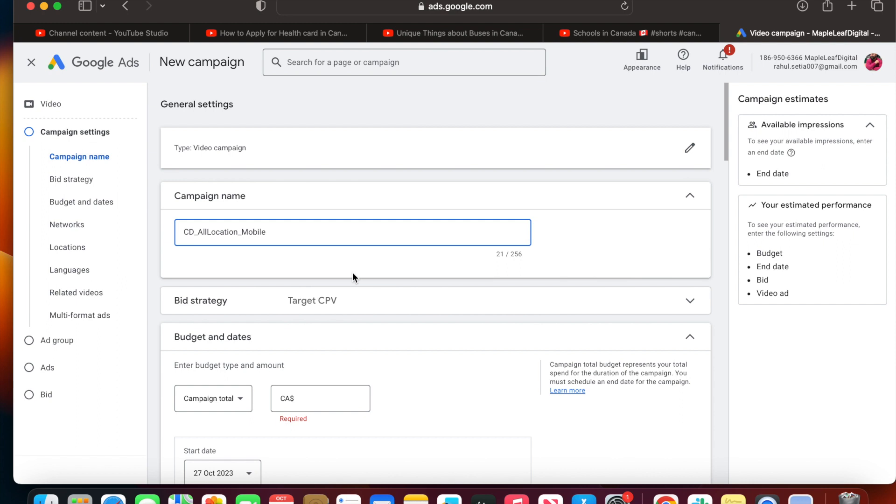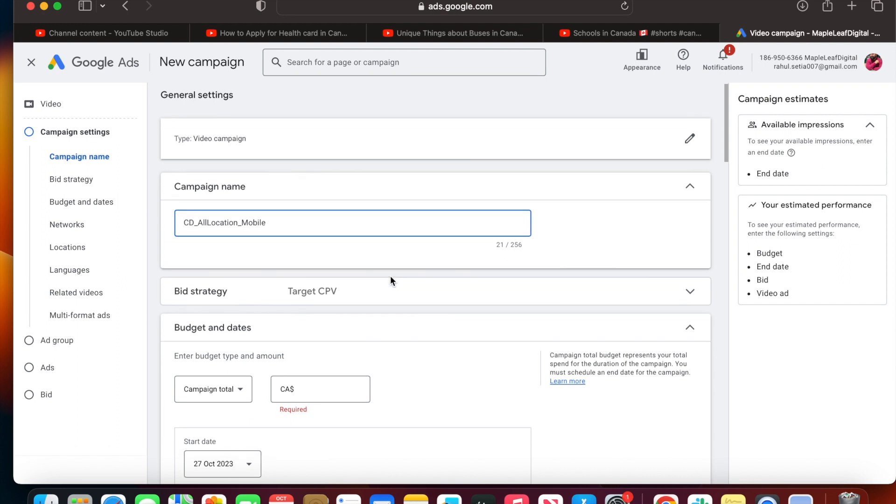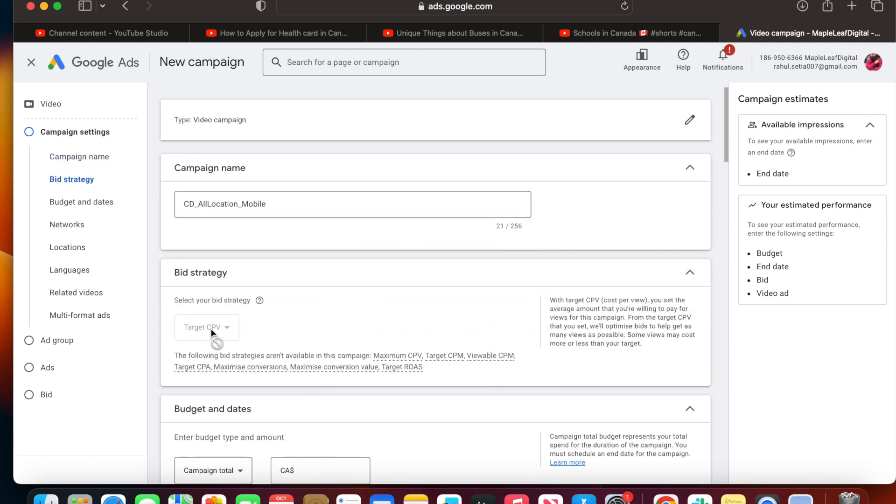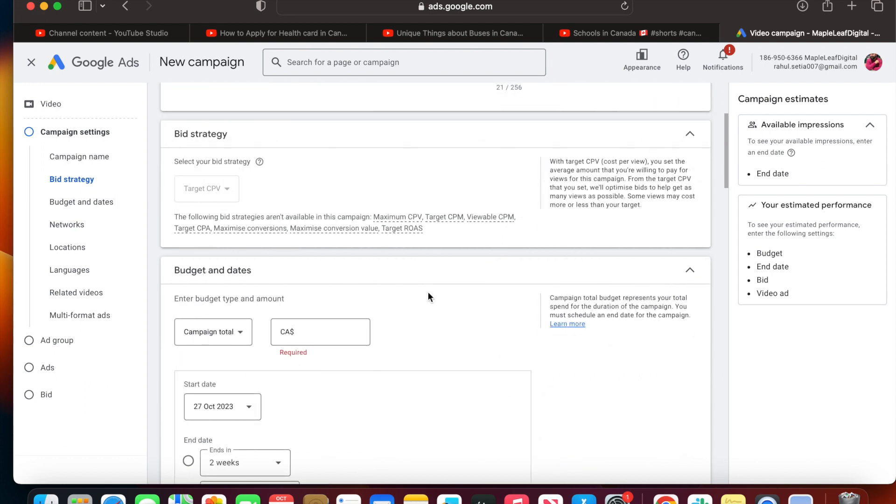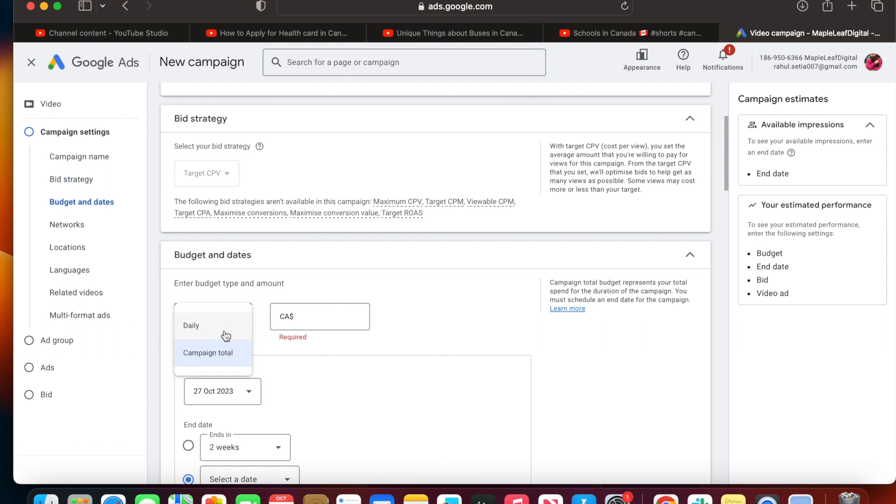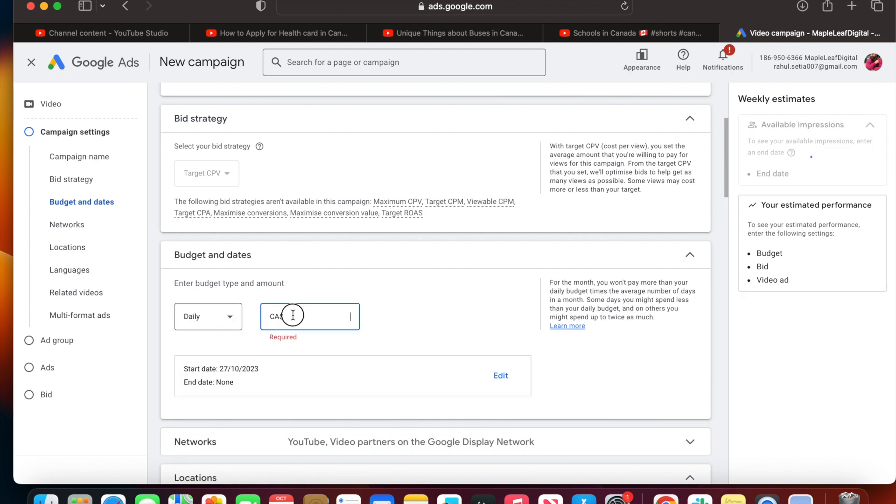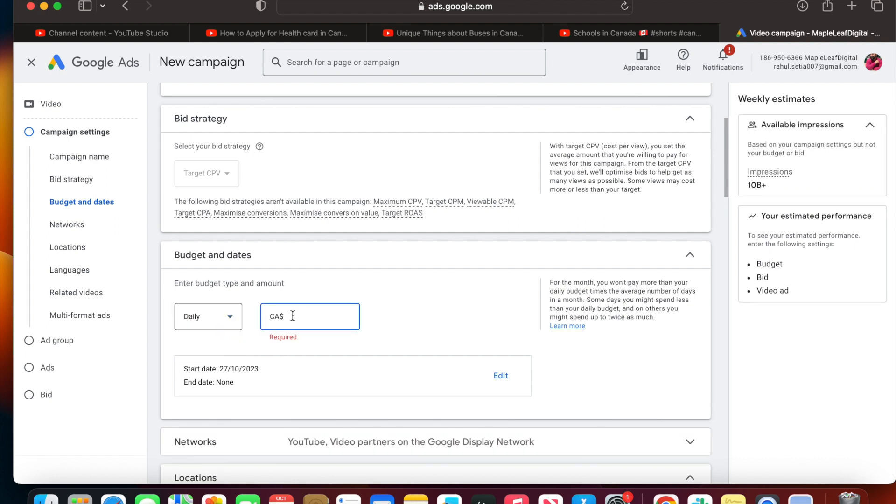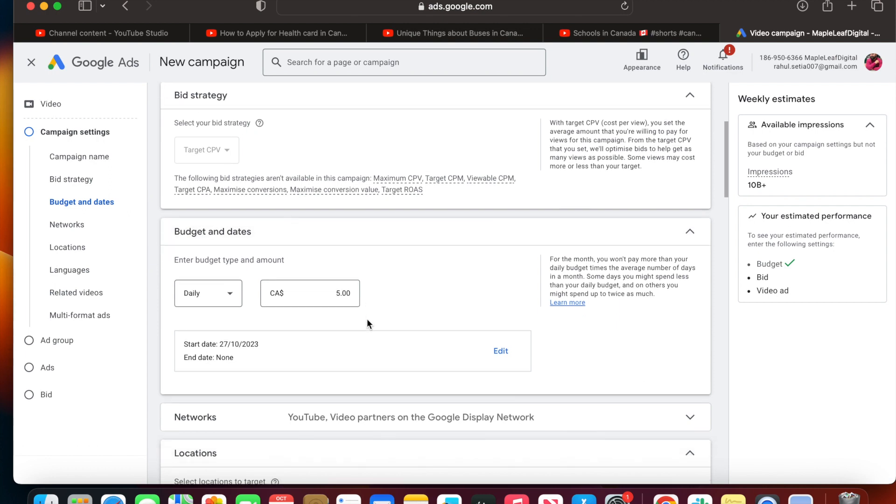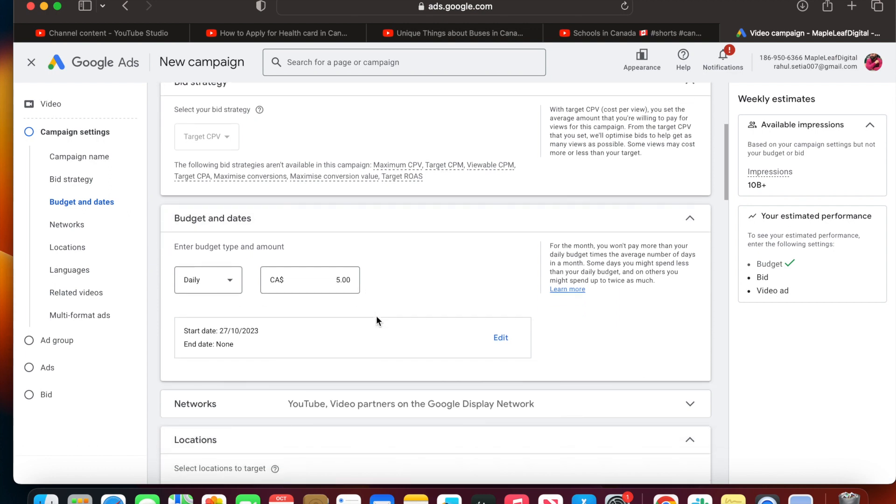The bid strategy by default is target CPV - cost per view. That's how much you're going to pay per view. For budgets and dates, you can set at campaign level or daily. I want to go with daily spend. I want to spend, for example, five dollars per day. You can set your own budget, but this is the basic I want to start with. You can set the start and end date for each campaign.